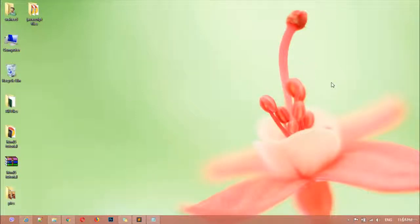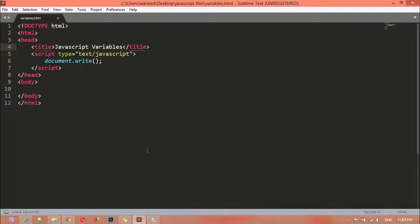Welcome back, dear friends. Inside this class we are going to discuss variables in detail. We have just three kinds of data types: string, integer, and variable data types. Inside this class I'm going to tell you about variables in detail — we are going to create an integer variable, a string variable, and then call that variable.